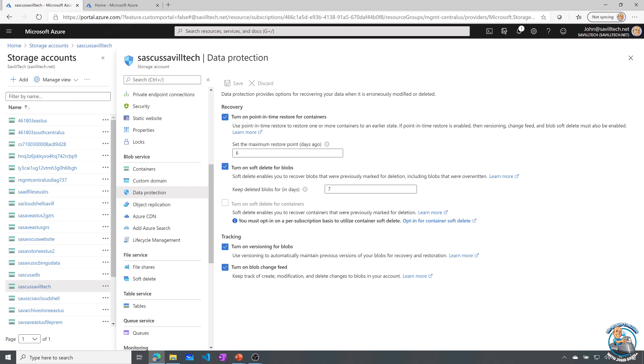So soft delete. So if I delete, it doesn't really delete it for a period of time. It's going to turn on versioning. So now every time I change the blob, it has the previous versions as well. It works out the delta change. And it now turns on that blob change feed, so I know when things change. For example, the soft delete has to be a time greater than what my point in time restore needs to be. So if my point in time restore is six days, my soft delete is seven days. So essentially using all of these things together, it's going to let me roll back.